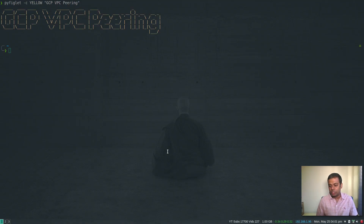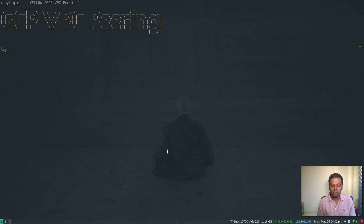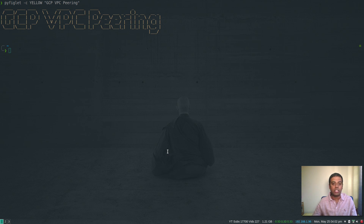Hello viewers, welcome to this video. In this video I'm going to be talking about VPC peering in Google Cloud Platform — things like why we need VPC peering and how to set one up. This is going to be a short video; my videos are usually about 30 minutes long but this one will take about 10 to 15 minutes, so that's what I mean by short.